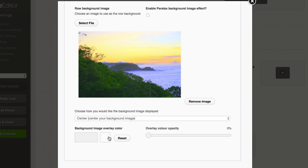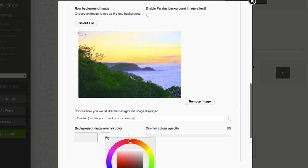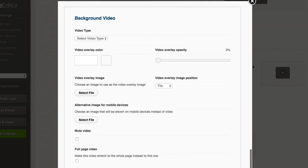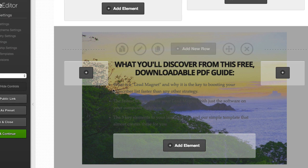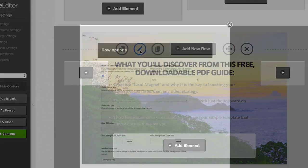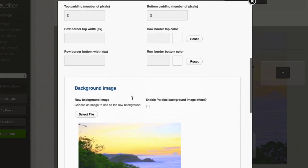If we wanted to, we could add a slightly dark color and then adjust the opacity, which overlays on top of the image. If I drop this in, you can see the image is there with that overlay over it. You can also see it's not full width at the moment, so if we go and edit it again we can change that.